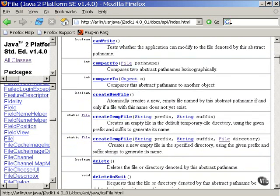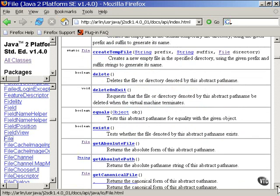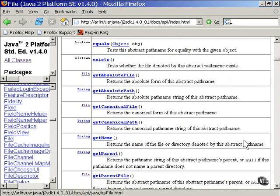But the real value of the file class is in its methods. You have methods here that you can use to find out anything you want to know about the file. As you can see, you can even create and delete the file from here without ever opening it. And you can see that a lot of the methods in here have to do with the file's path name.